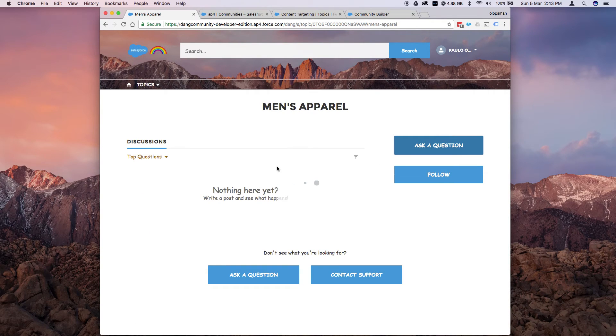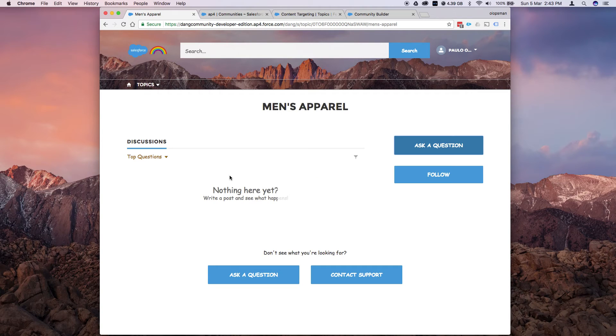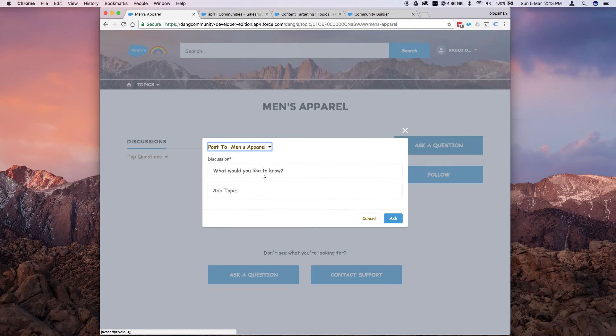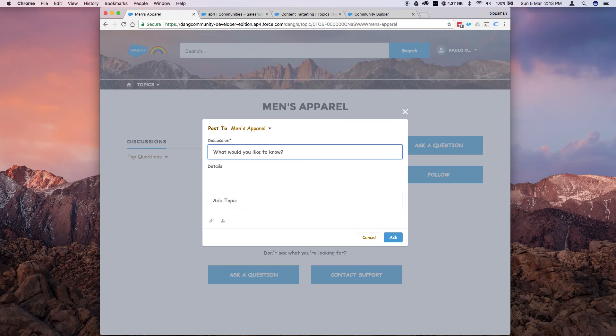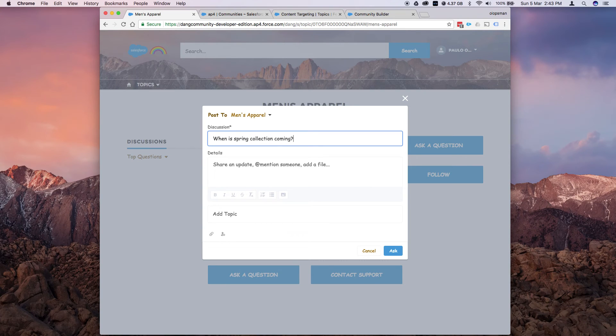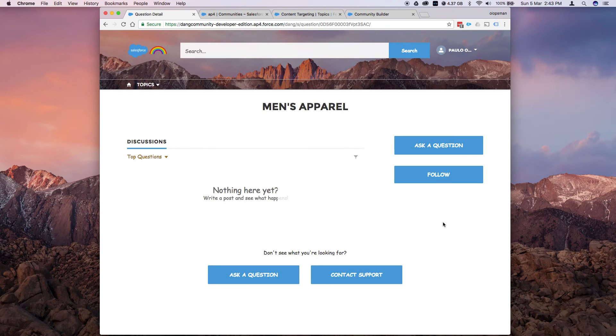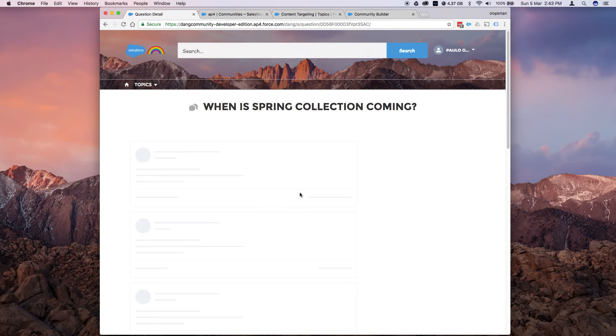Click ask a question. You can directly post to this topic. Let's do that now. When is spring collection coming? Click on S. And that post should appear here.